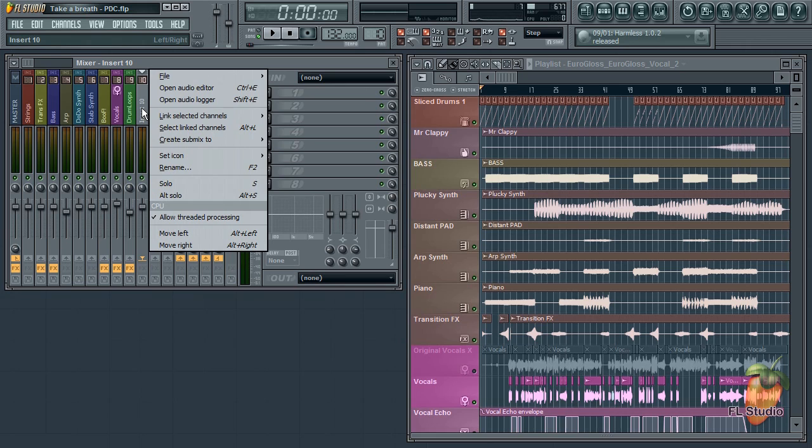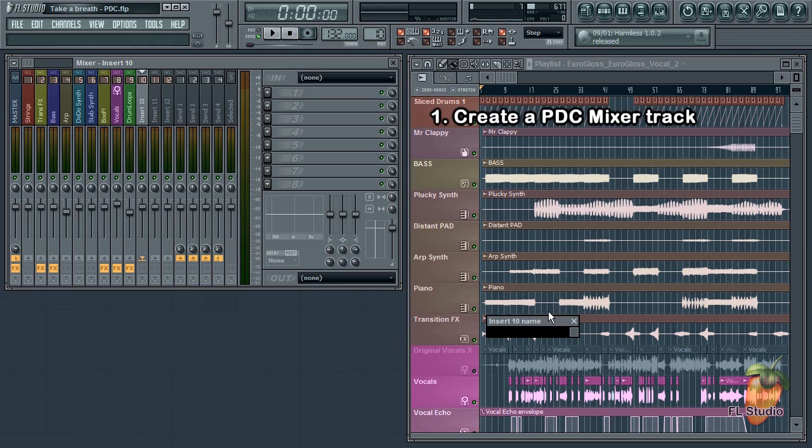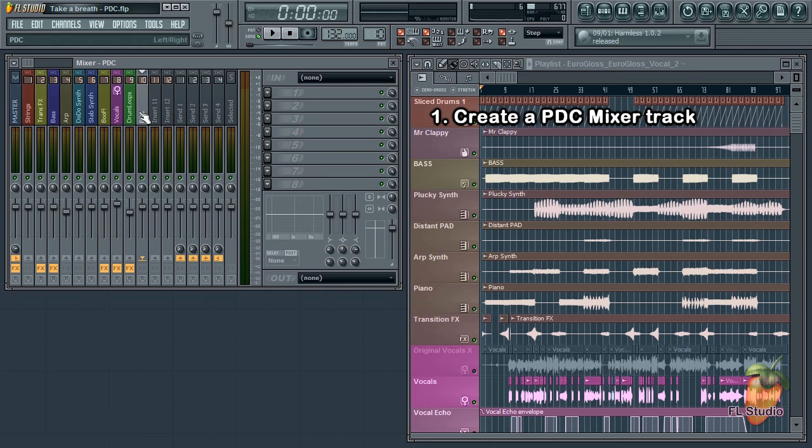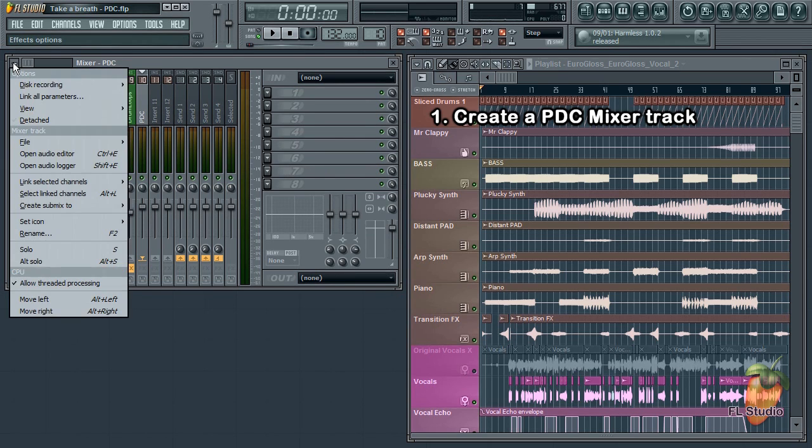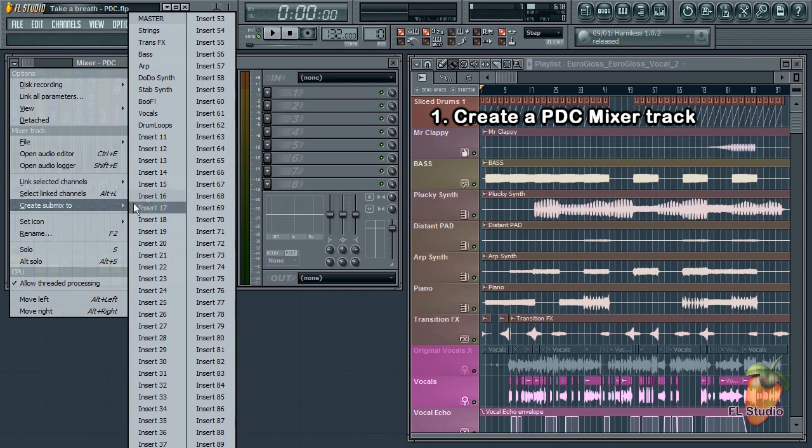The first thing we do is select the track we're going to use for our plugin delay compensation. And I'm going to rename it just to keep things simple. Let's call it PDC. And with the PDC track selected, from the menu select create submix to master.